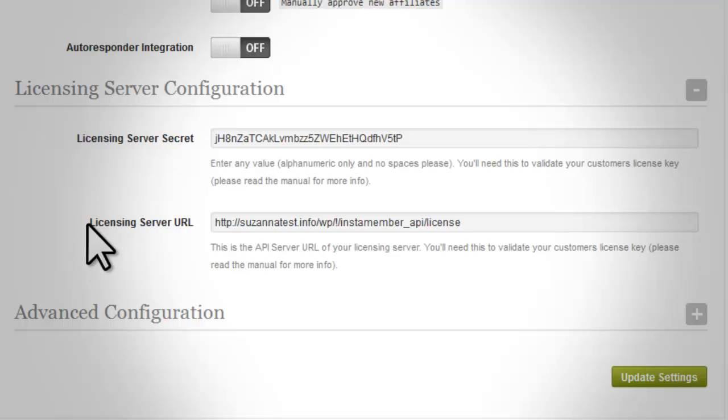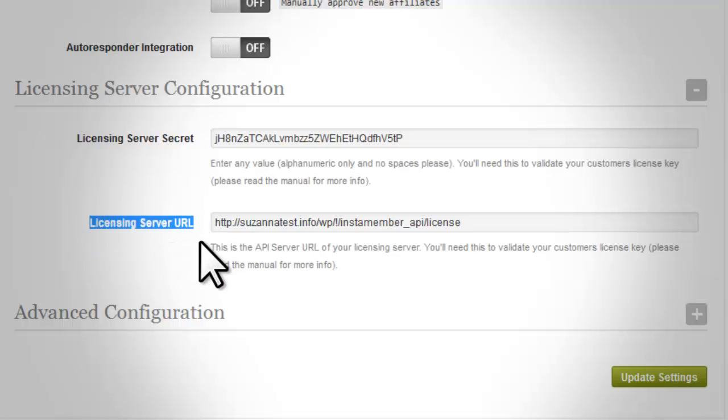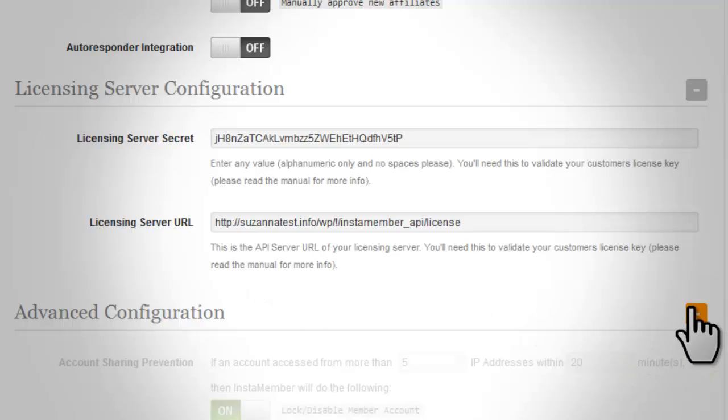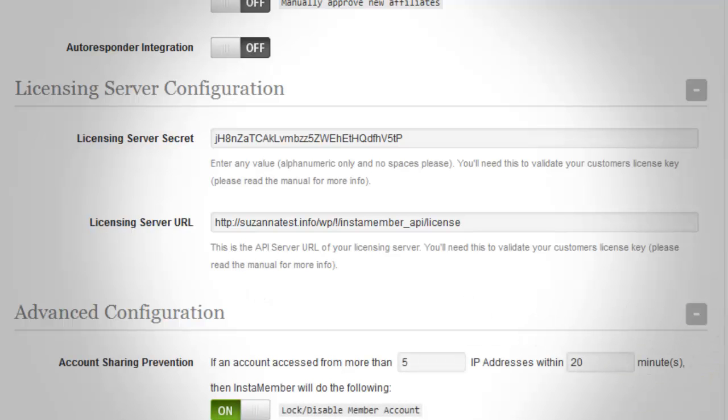The licensing server URL is your license API URL. Please read the manual for more info.